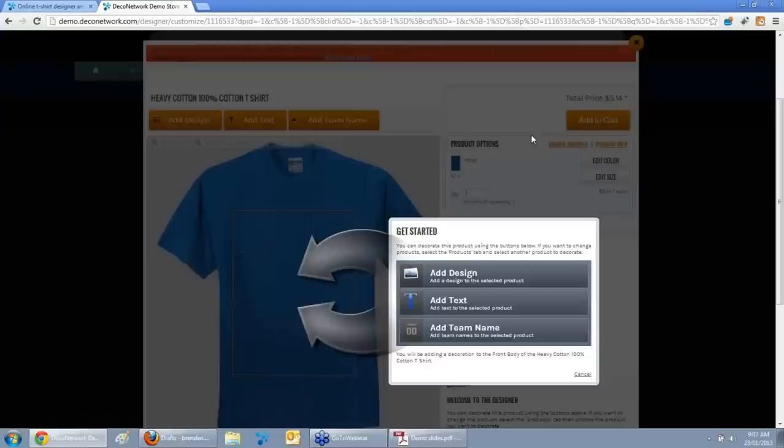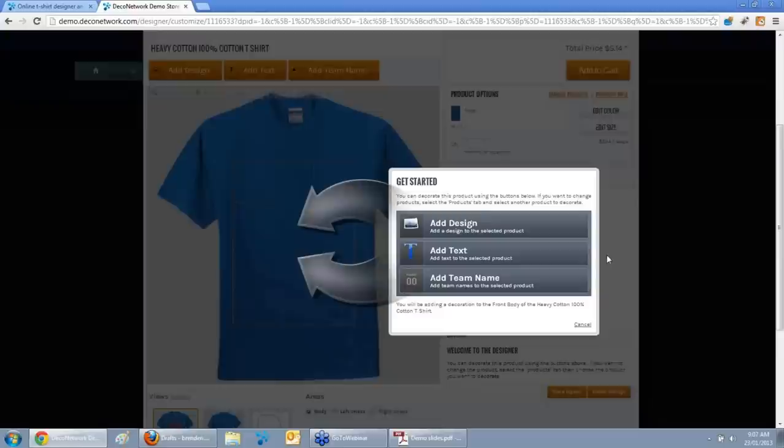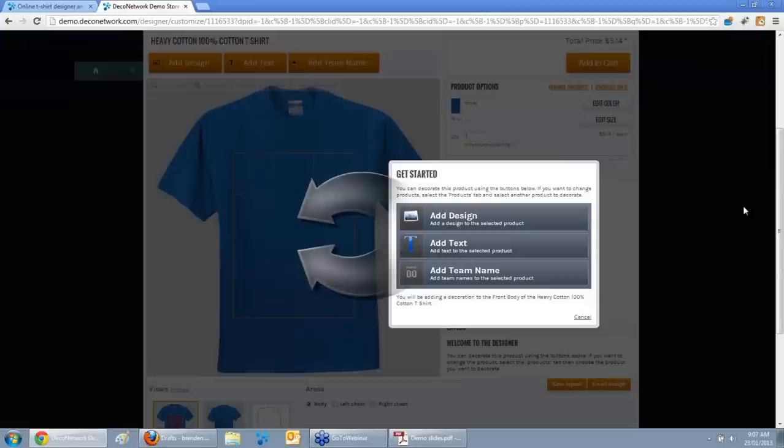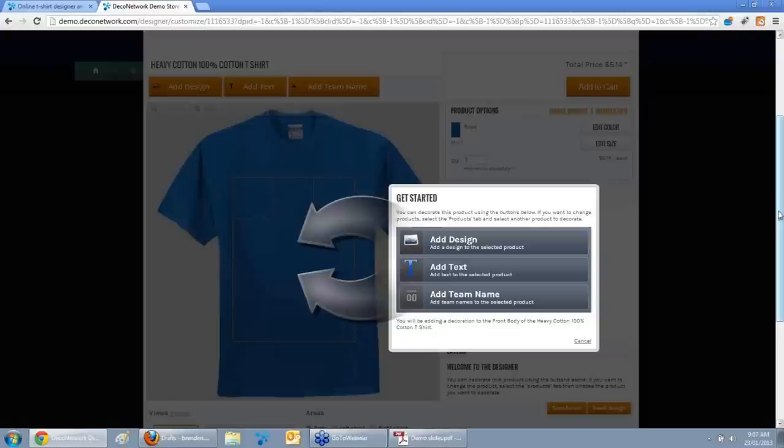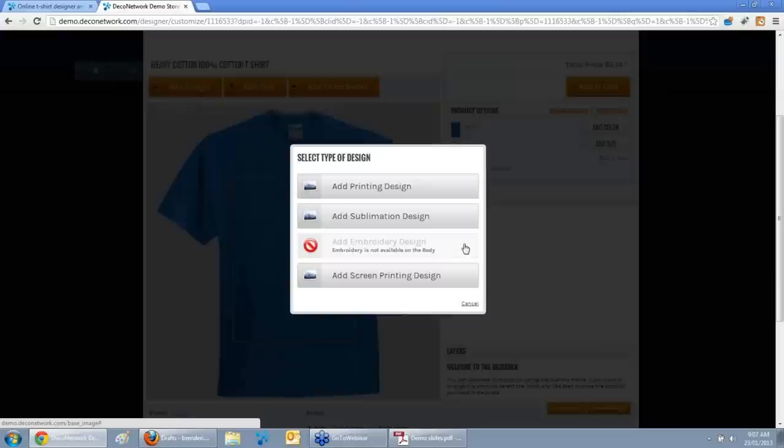One great advantage of Deco Network is we're non-flash based, so the online designer works on any device — from an iPod to an iPhone. Android 4.4 no longer supports Flash, and Windows Metro is stopping Flash as well, so your online designer will work on any device. When the online designer loads, your customer can add a design, add some text, or add a team name, which is a combination of a name and number.